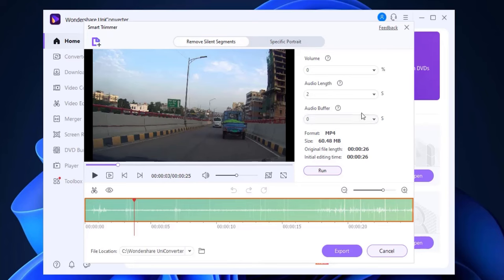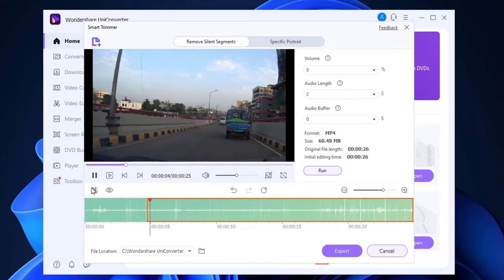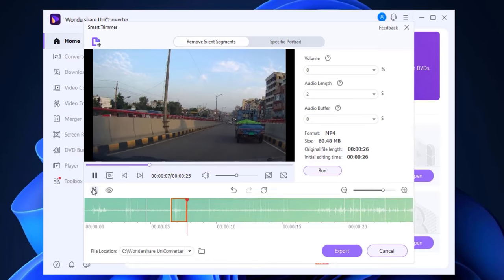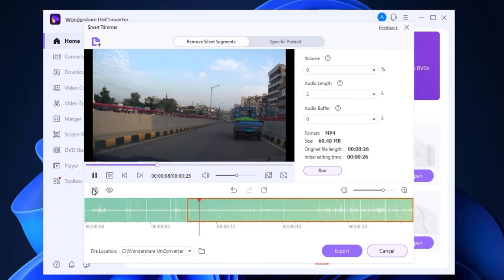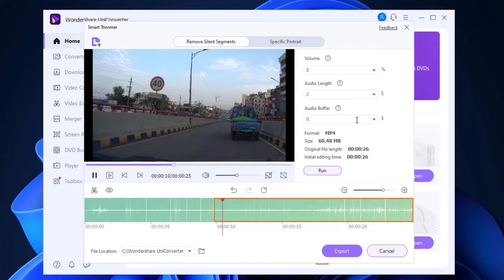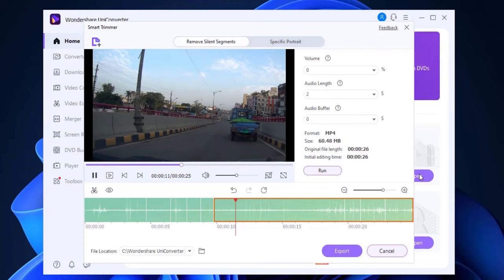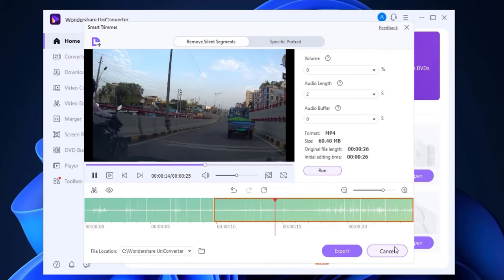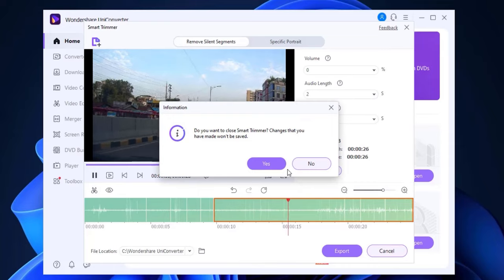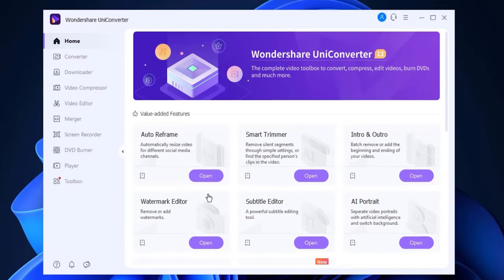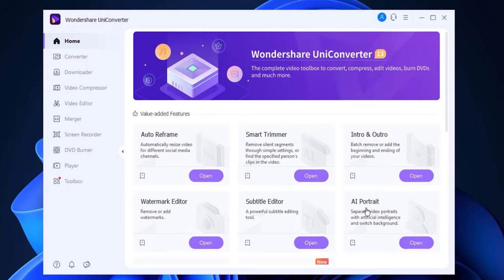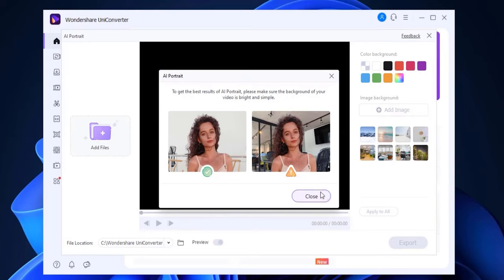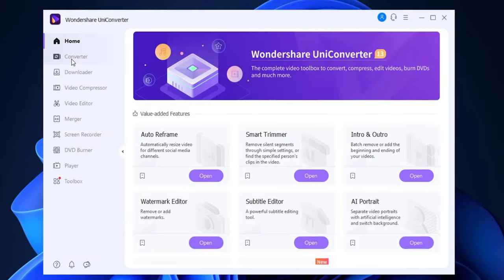We can do continuous cuts. We can cut the audio. We can adjust the volume. So we can add the intro and outro. Watermark edit is possible. Subtitle edit is possible. We can use AI based editing. We can edit the video. We can remove the background. So this is the most interesting thing. We can use the converter.